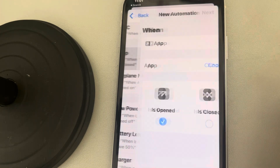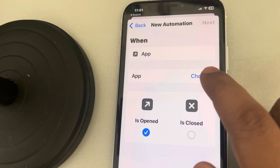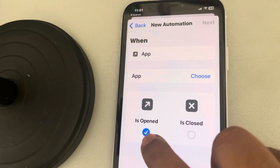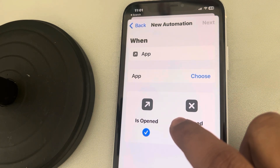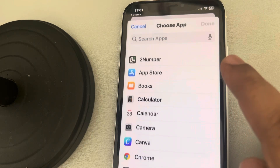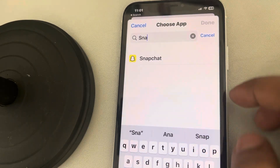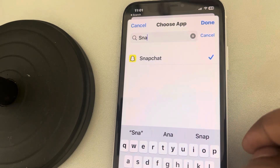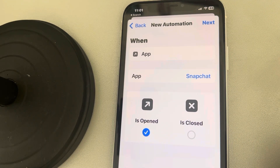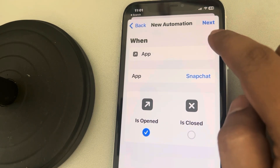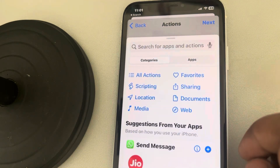Tap on App, then tap on Choose — make sure this is selected. Tap on Choose and search for Snapchat. Tap on Done, then tap on Next, then tap on Add Action.